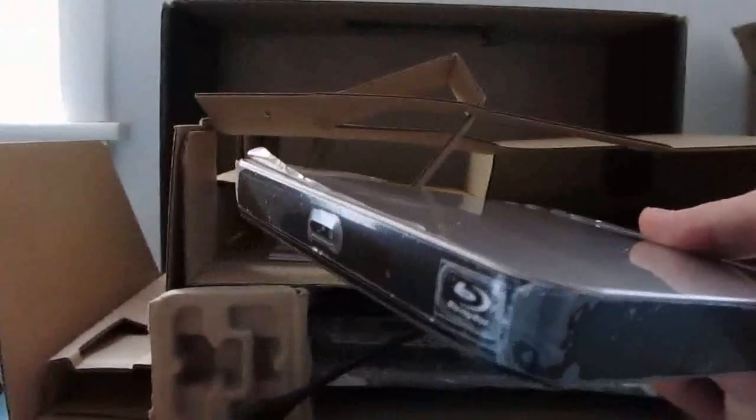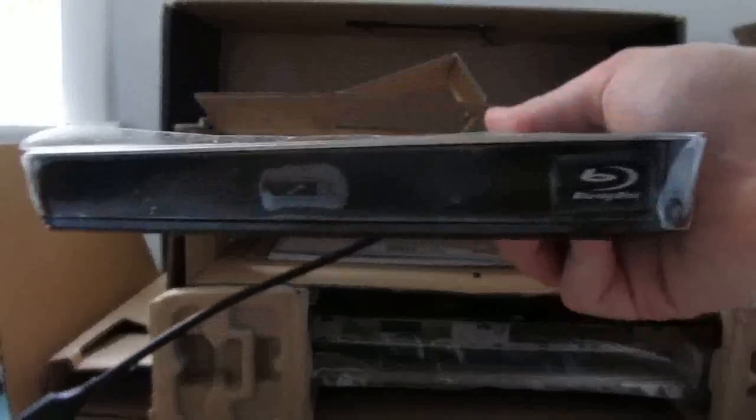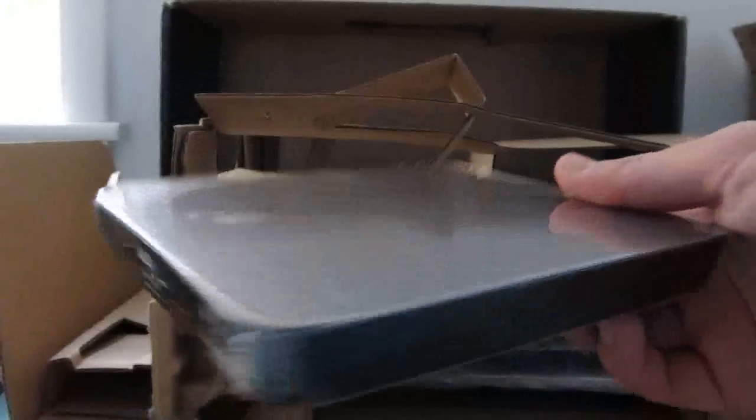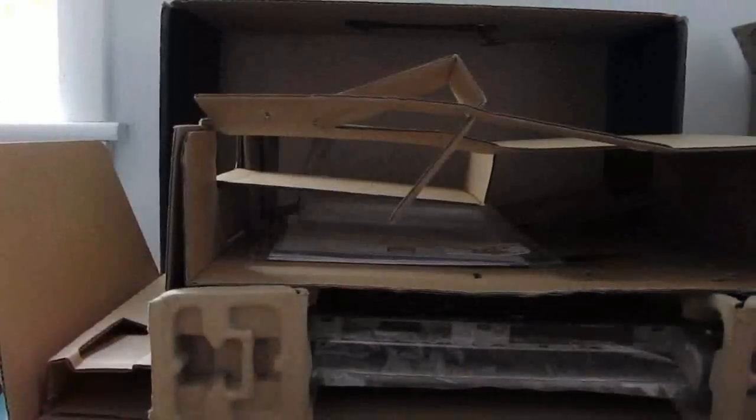Is this just DVD, or? No, this is Blu-ray as well, so I might be able to test the Blu-ray performance. I don't actually have any Blu-ray discs in the house, but maybe I'll grab one and see how it goes.